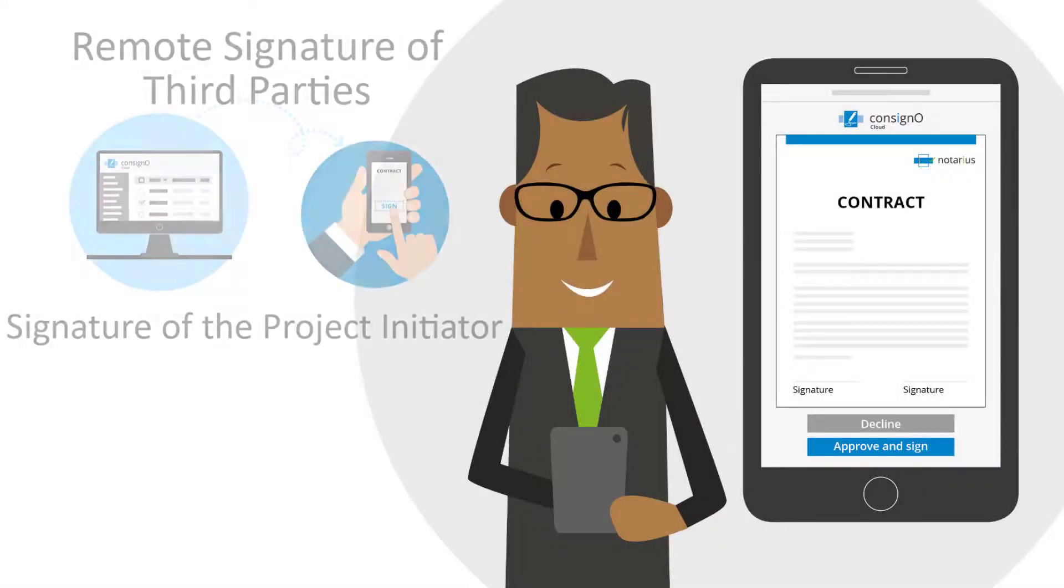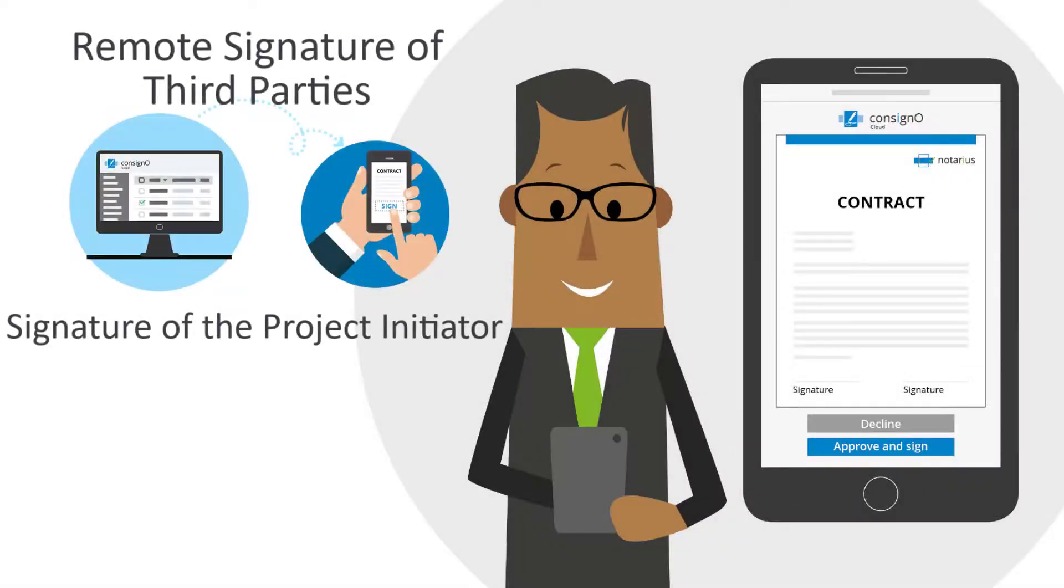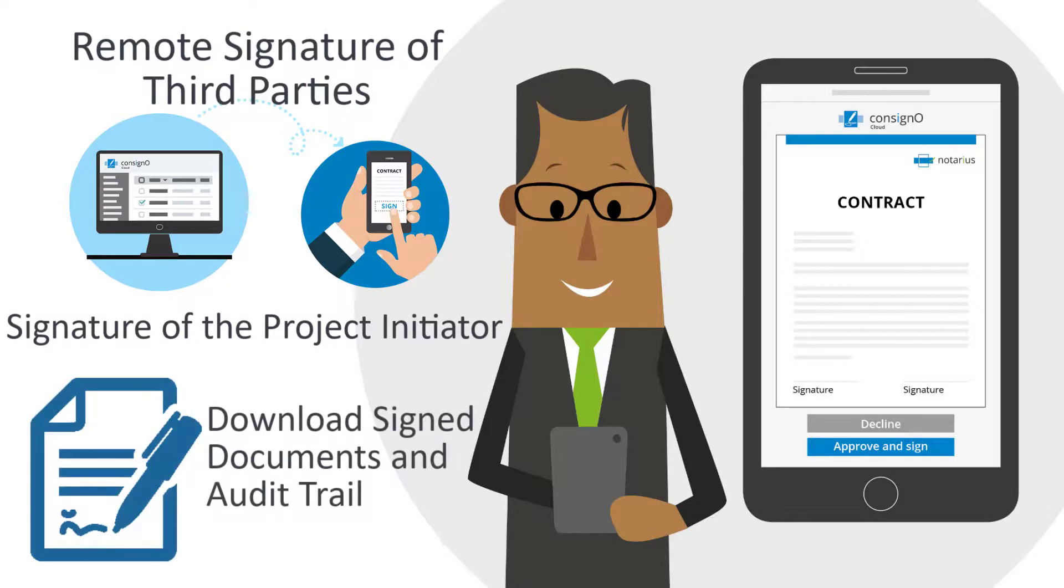Thank you for watching the video. We hope this has helped you better understand how to sign and download signed documents.